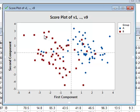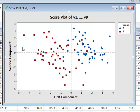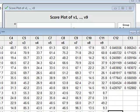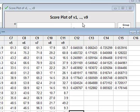We can now look at the coefficients of the principal components that have been produced. So we will look at the data in the worksheet. And we can see that columns C12, C13, C14, C15 now contain the relevant coefficients.